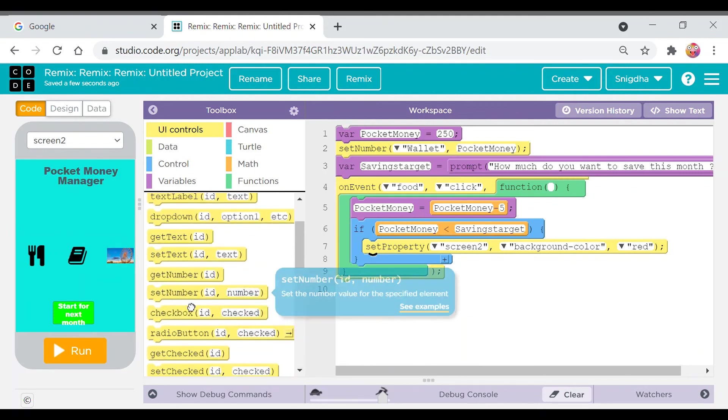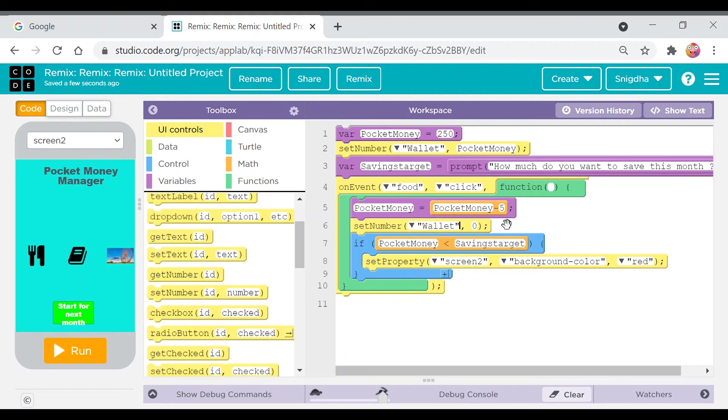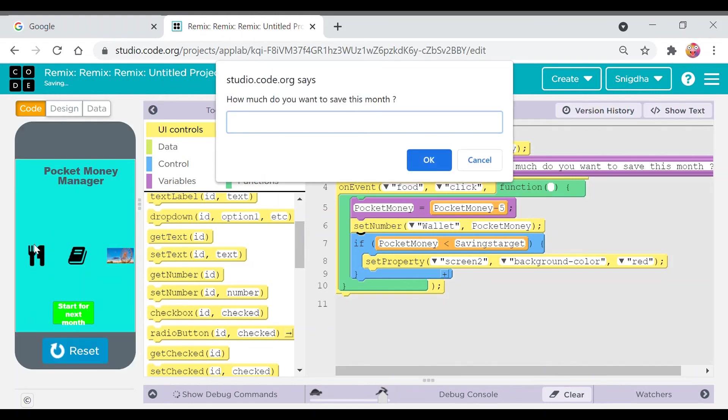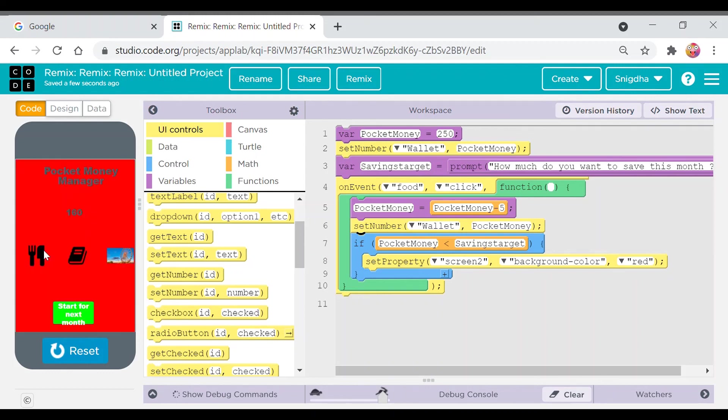First we'll set the number in the wallet. And what we will set? We'll set the pocket money and 165. Okay, so when we click on it it's working. They are decreasing. Okay, so this was the part two.